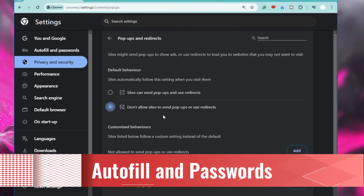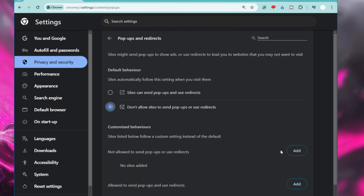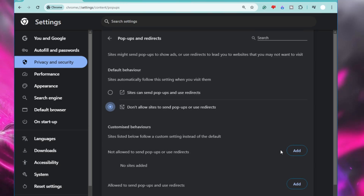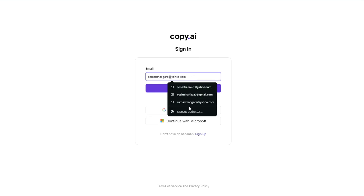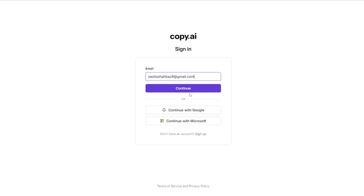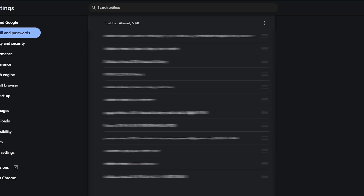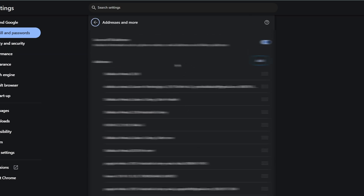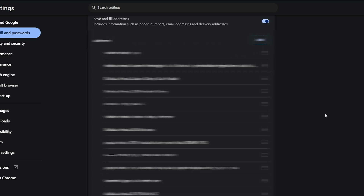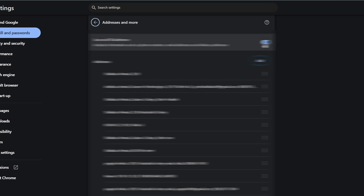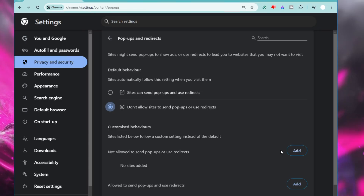Next, we have to disable Autofill and Password. This is a very common browser feature that may seem useful — it lets you save personal information, passwords, and payment details so you don't have to fill them in or remember them each time. But the dark side is that it poses a security risk, since anyone with access to your device — physical or remote — could misuse that sensitive information, including your app credentials, passwords, and usernames.